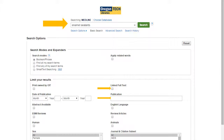This is what MEDLINE looks like when you're entering your search terms. I've entered some search terms here, and at the bottom I'd like to point out a couple of different options. Linked Full Text will get you items that are available full text or linked as full text through this particular resource. Just because it's not linked full text doesn't mean we won't have full text somewhere, so I'm not going to check that right now.